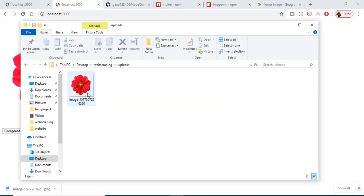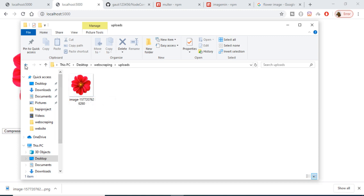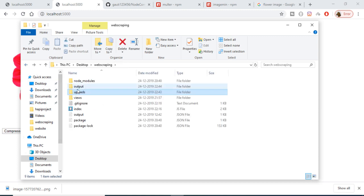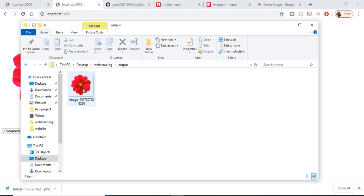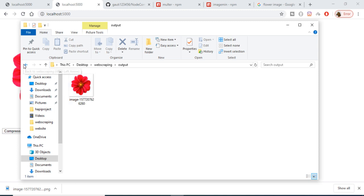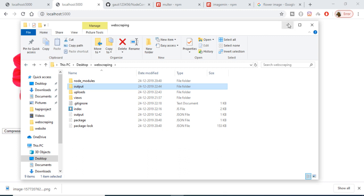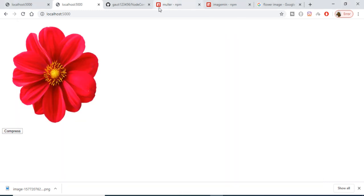The original image uploaded to the server has a size of 1.95 megabytes. The compressed image is located in the output folder and is 449 KB, so we are saving a lot of space. This is a good application that you should be able to make by the end of this tutorial.